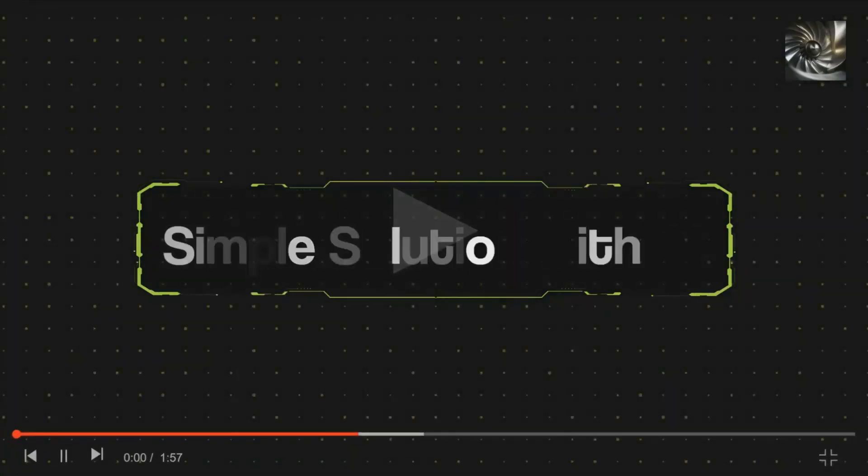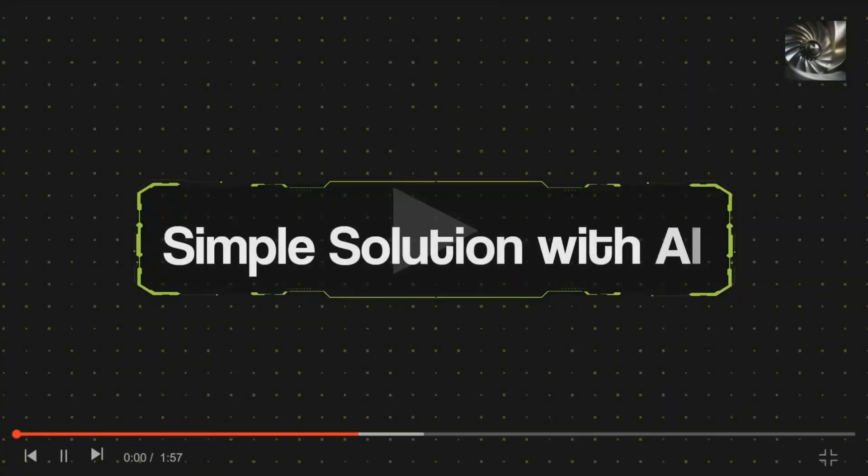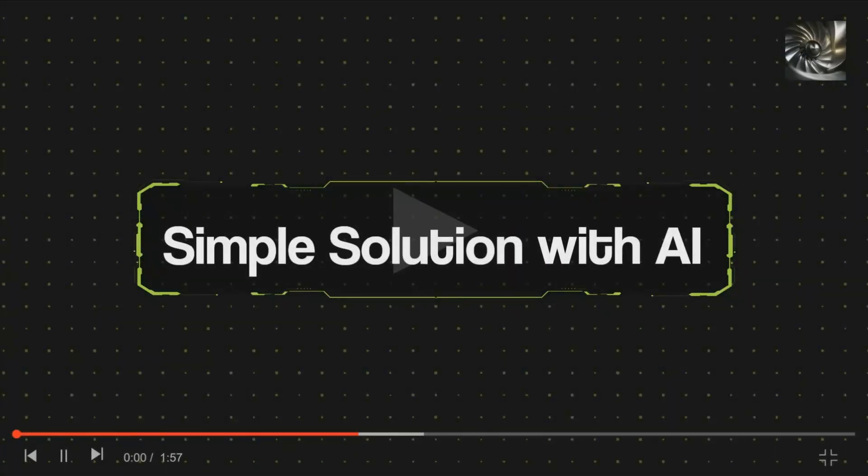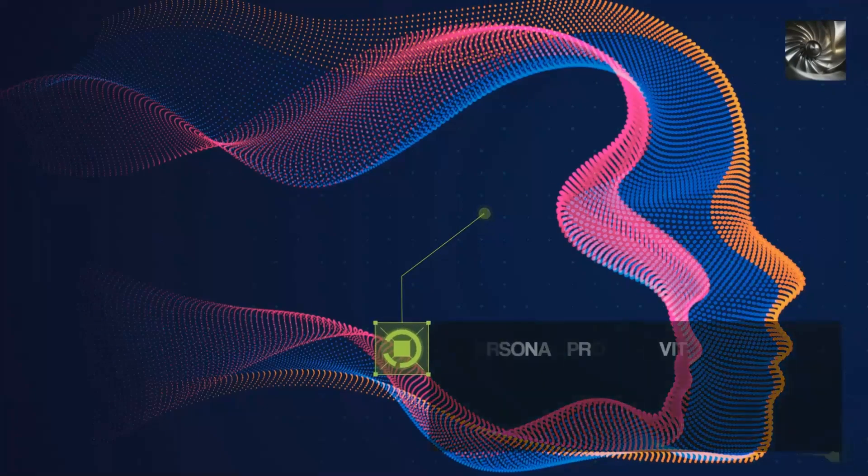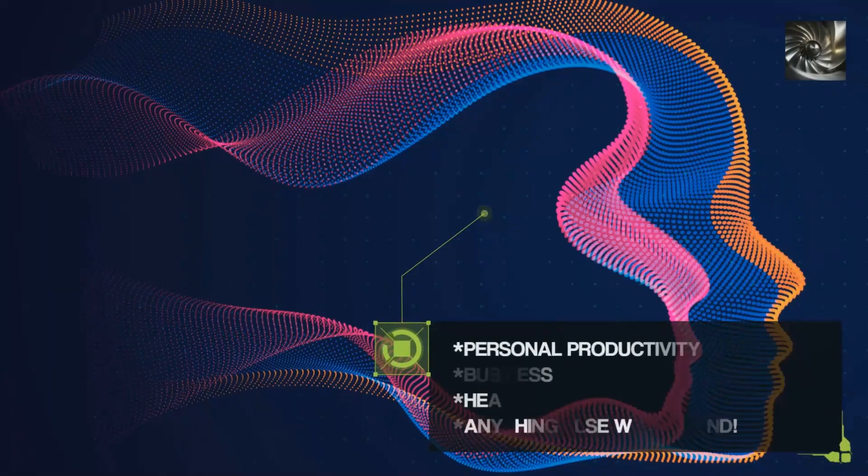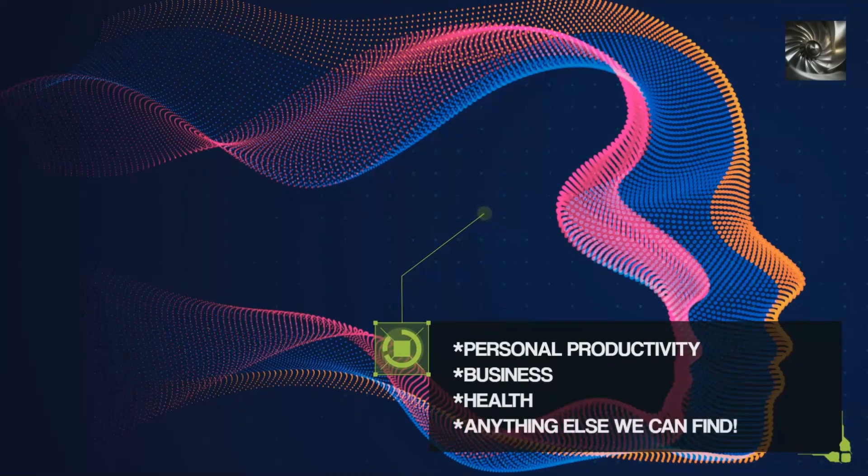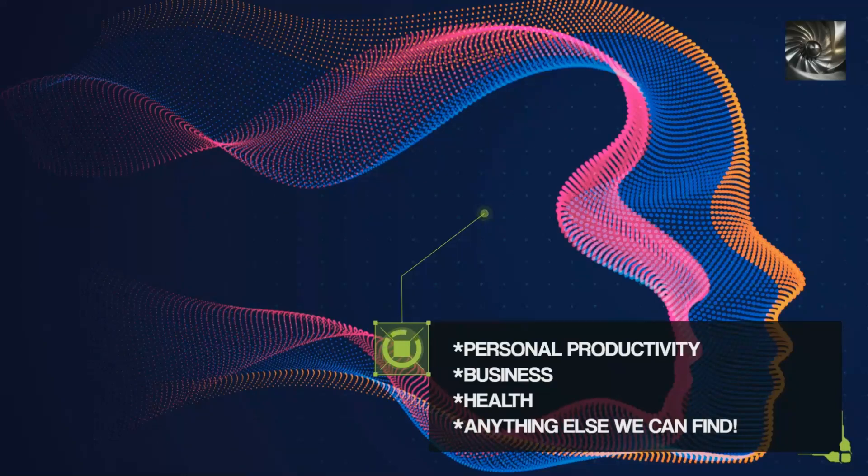Hello YouTube, and welcome to Simple Solutions with AI. I'm your host, Colby, and in this channel, we'll be exploring a wide range of topics where we use AI to help with various wants and goals.